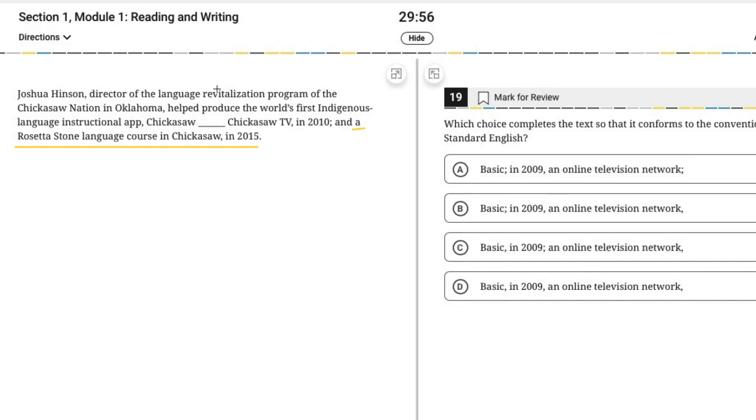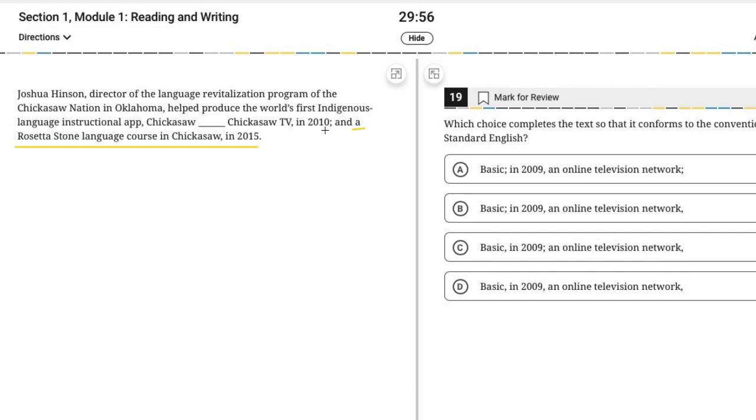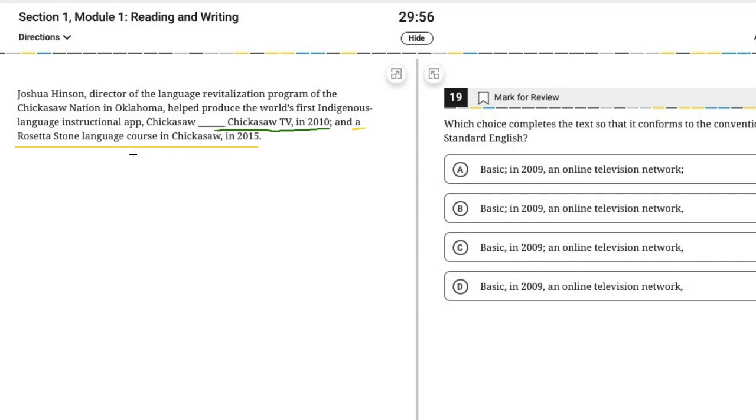So what do I mean by an item? Well, here it says that this person, Joshua Henson, helped produce a few different things. What were those things? Well, the third thing, the last thing in the list underlined in yellow is that he helped produce a Rosetta Stone language course in Chickasaw in 2015. So that whole thing is an item, meaning it's something that is part of a list. So that means the second item in the list is going to end right there. And so where does it start? Well, given that we have a list, we want the items in the list to be parallel to one another to show parallel structure.